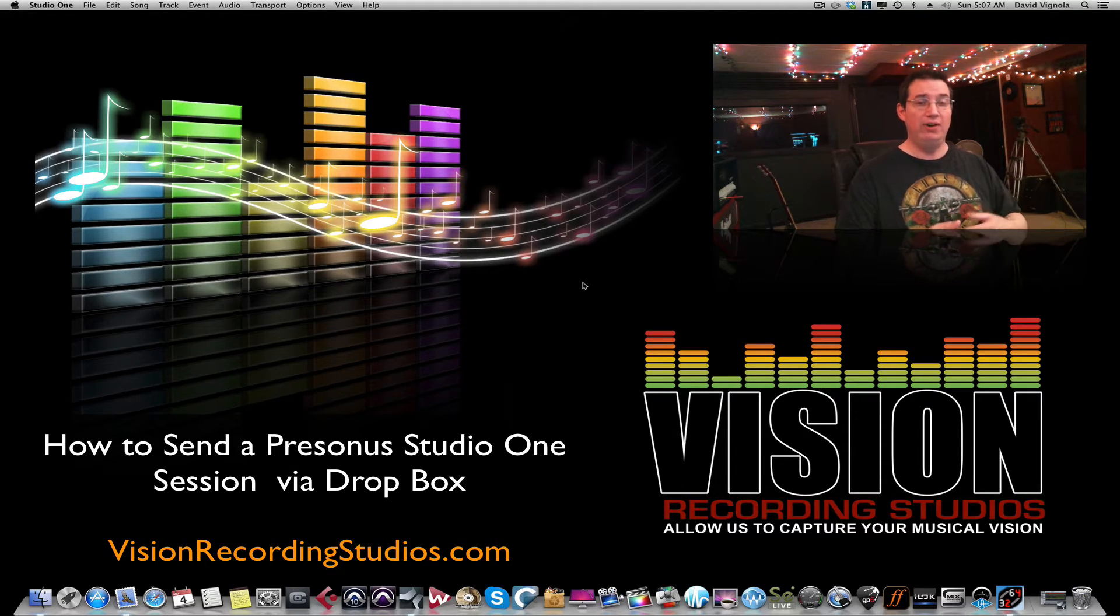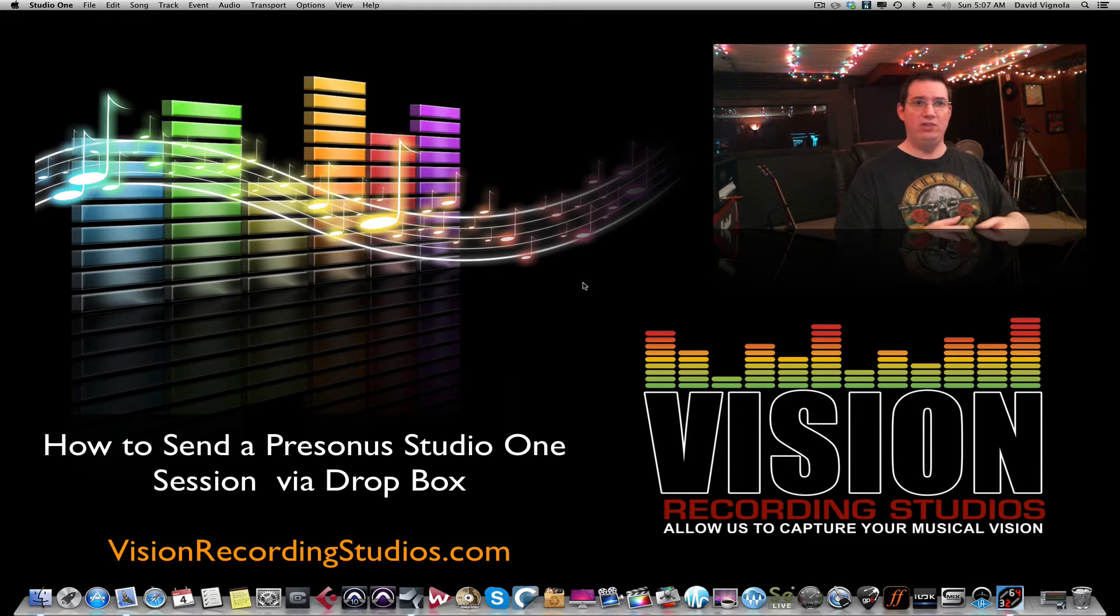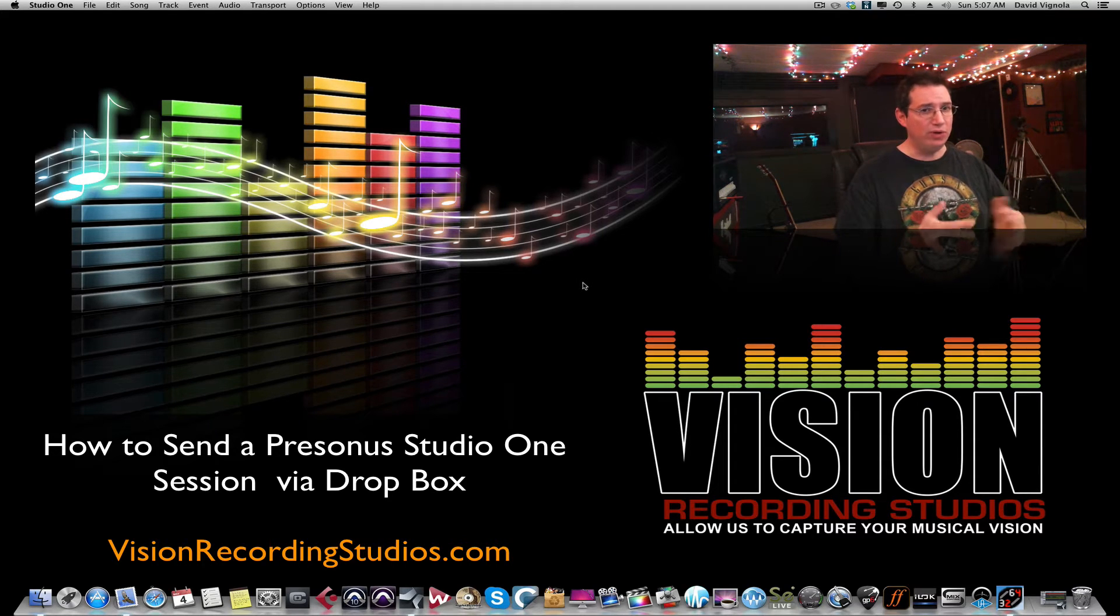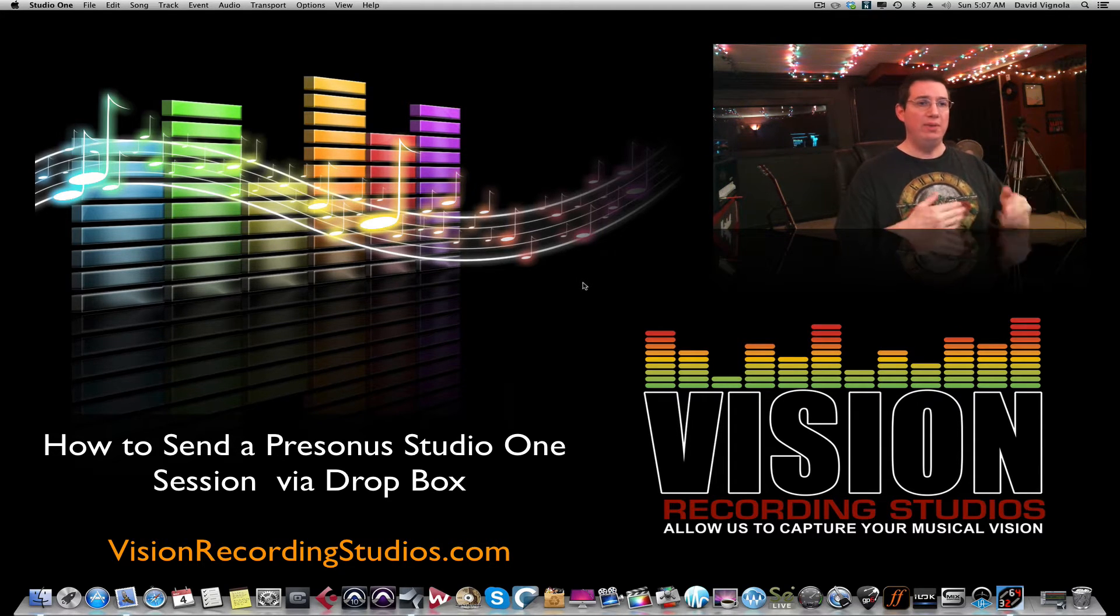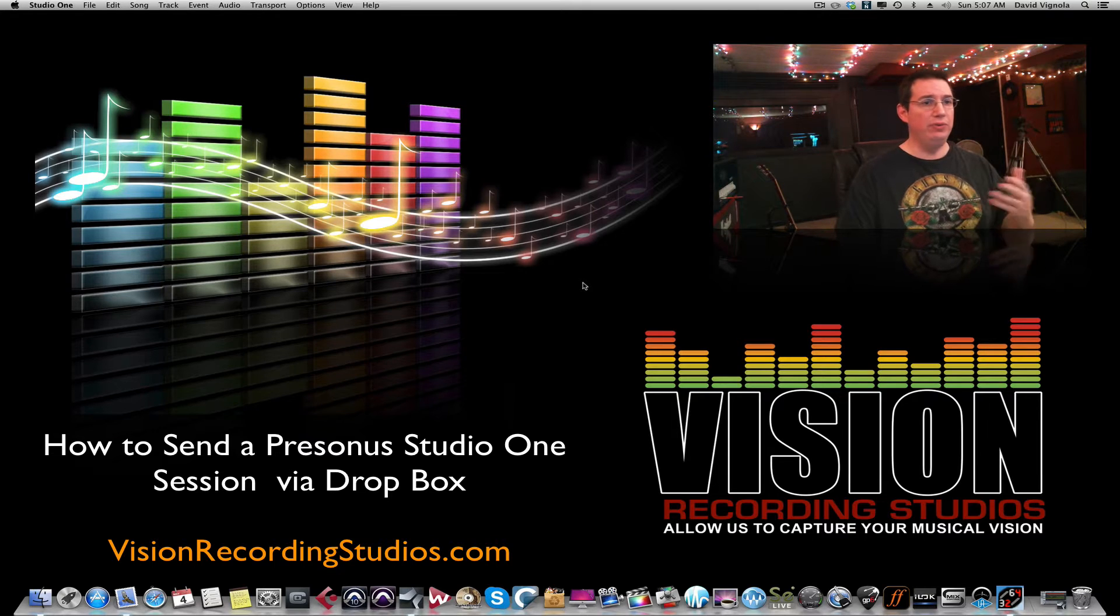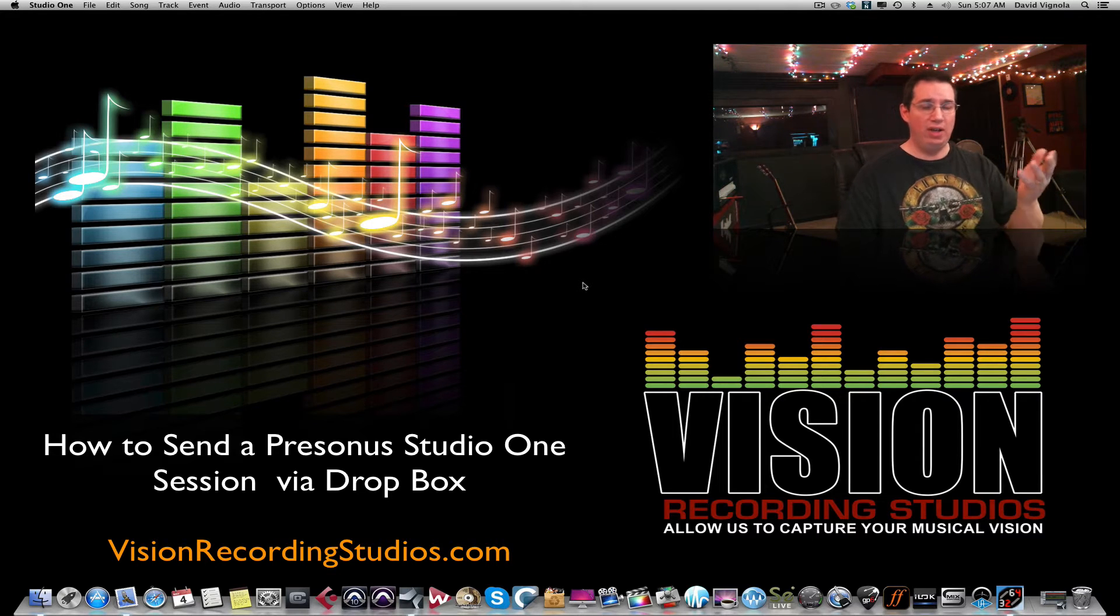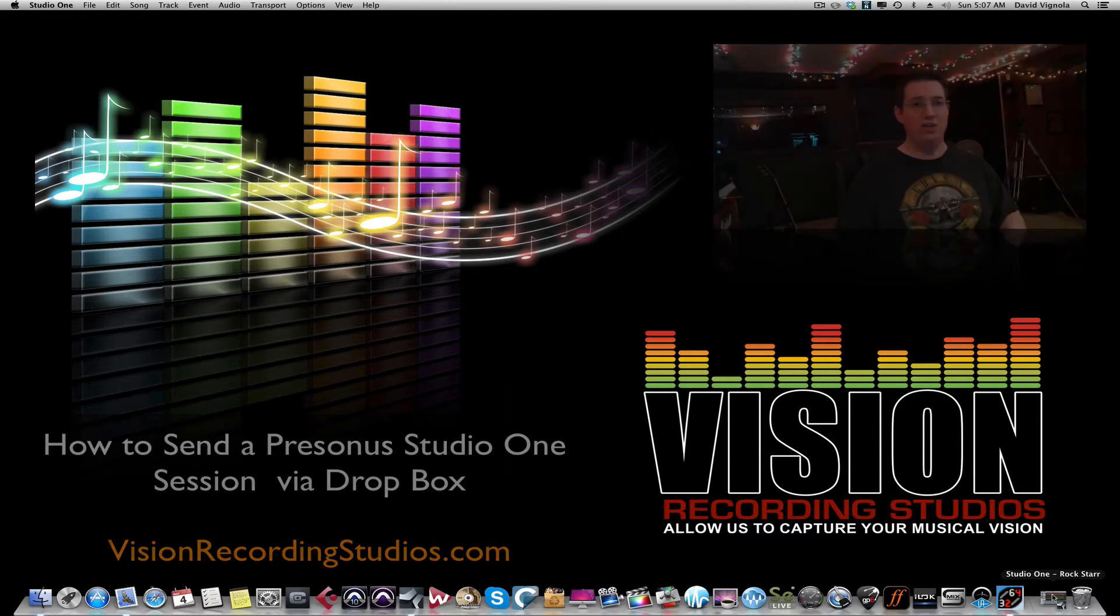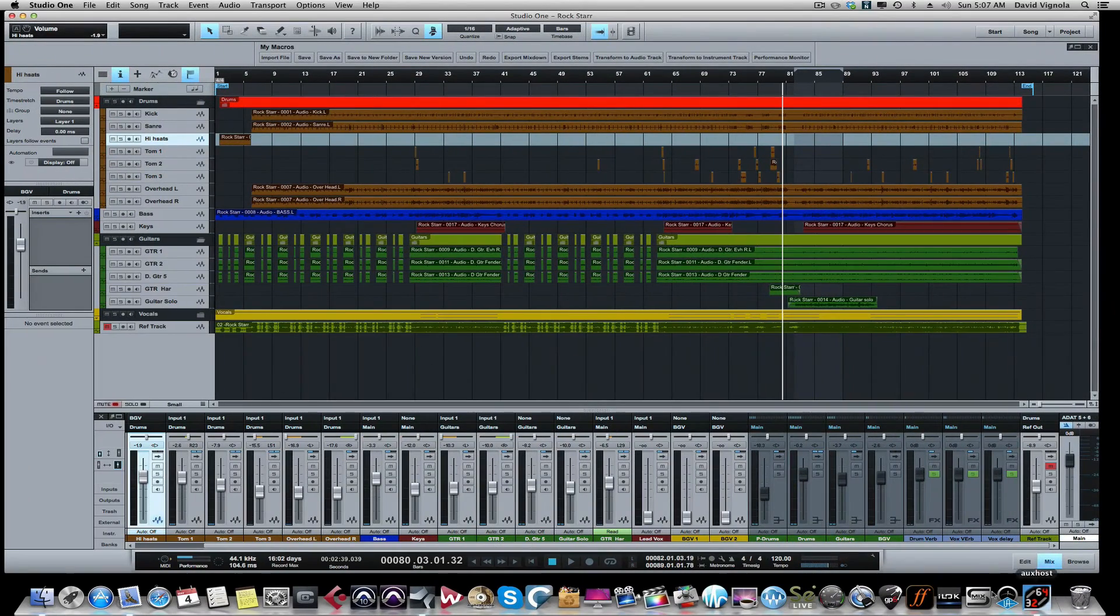A lot of people are unclear on how to prepare the session, how to send it off, and some have never used Dropbox before. So I just want to make a quick little video here so I can refer people to this and hopefully it'll help all of you out there.